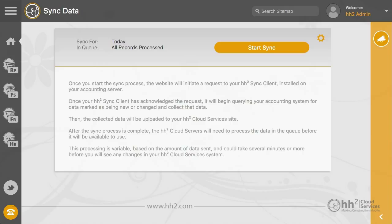You may see that it failed or it may not finish. You can restart the HH2 Synchronization service from your Timberline server, which should reset the connection.